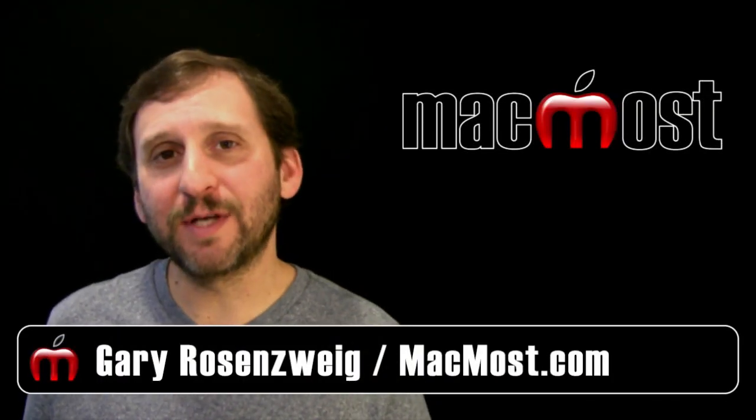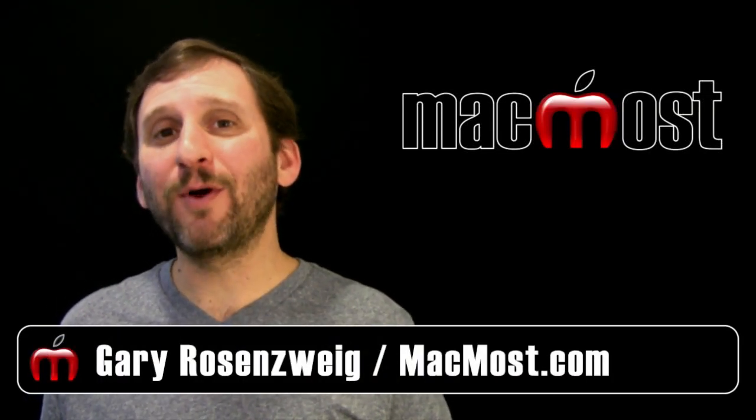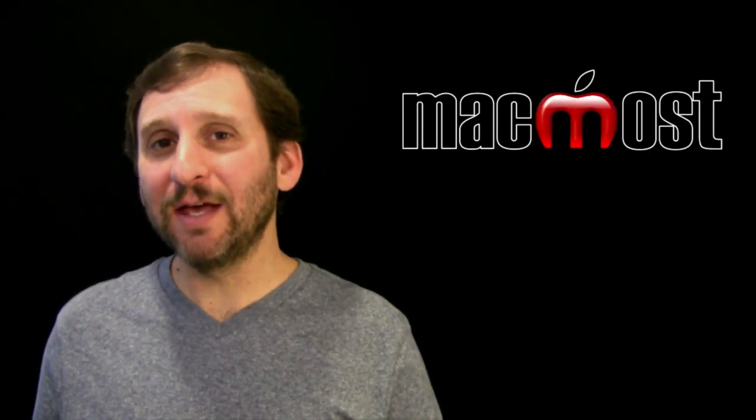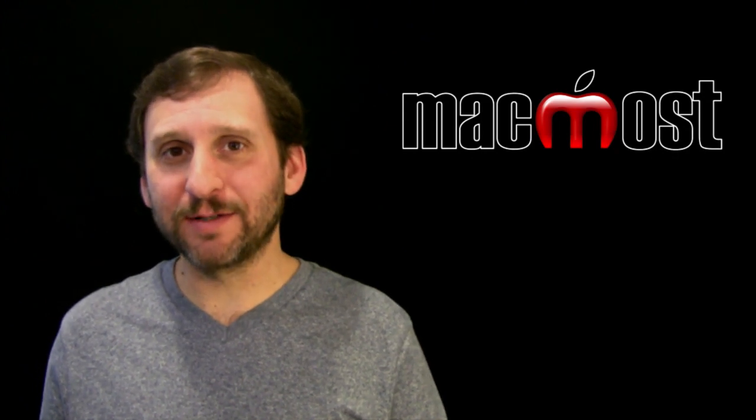Hi this is Gary with MacMost Now. On today's episode let's look at where you can get user manuals for your Apple products.